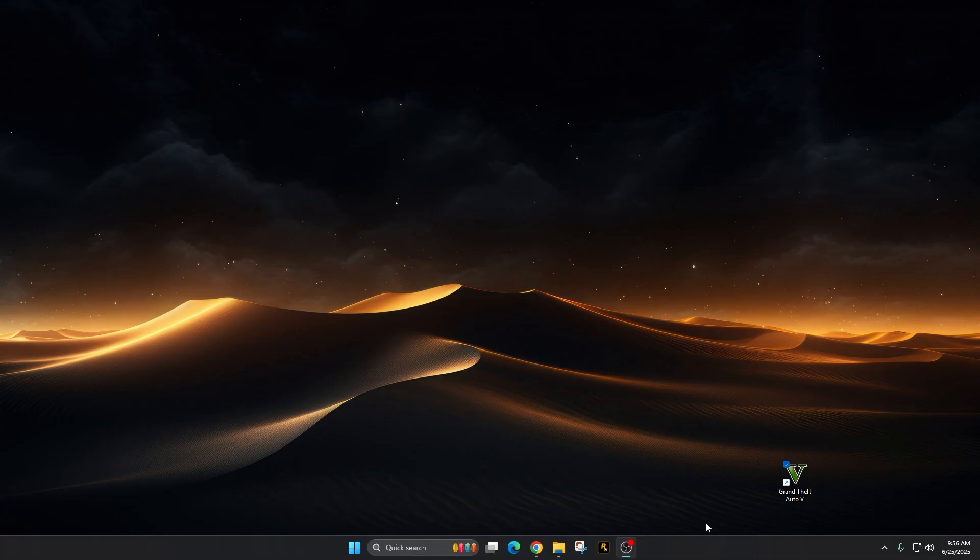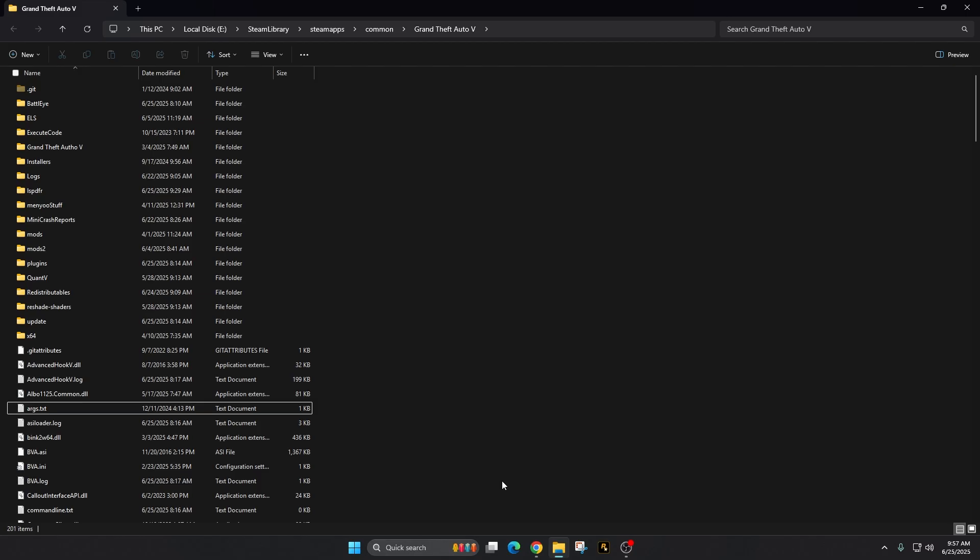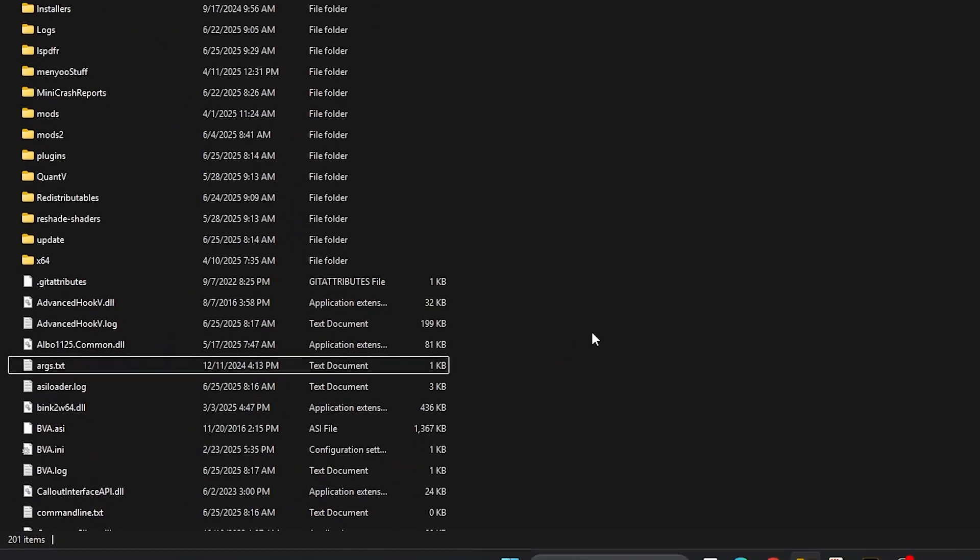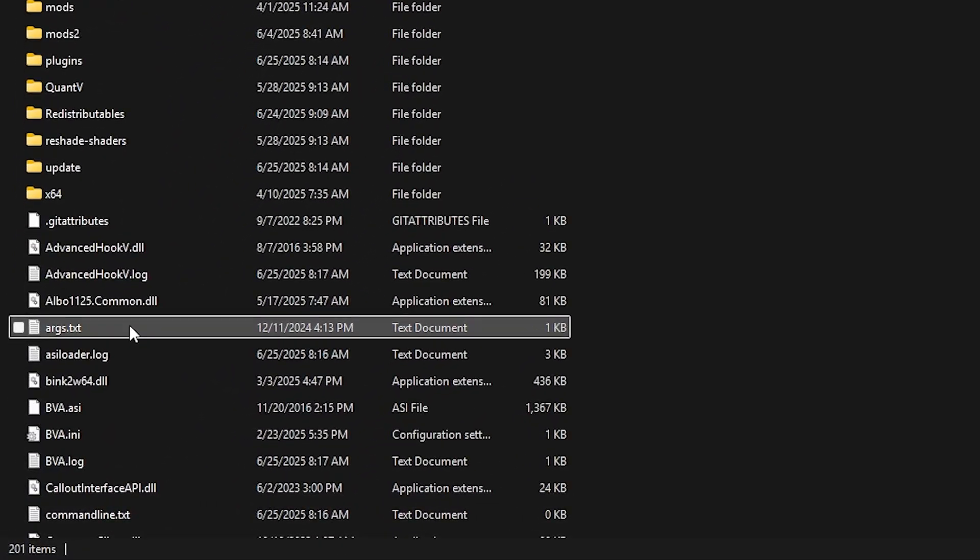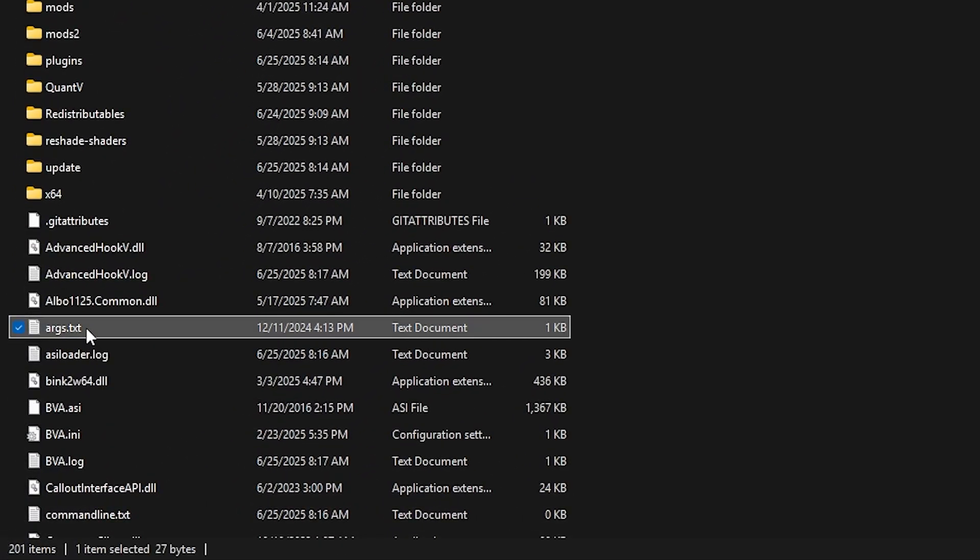Open your main game directory. Those of you that like to mod GTA V, like myself and many other people that are subscribed to my channel, who normally have a ScriptHook installed, look to the very top of your main game directory. You're going to see a text document that looks like this, ARGS.txt. That is to help bypass BattleEye. So we're going to take that out of there.